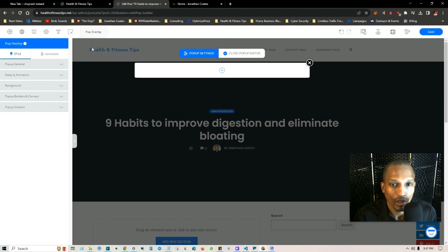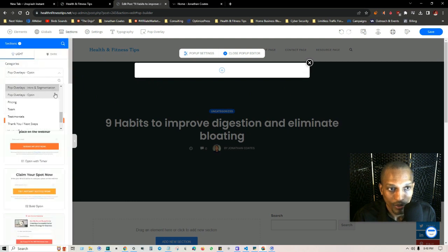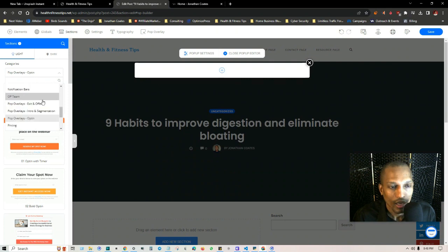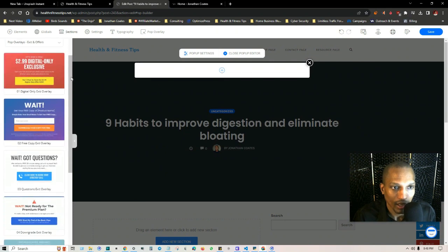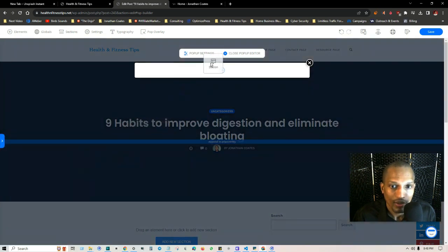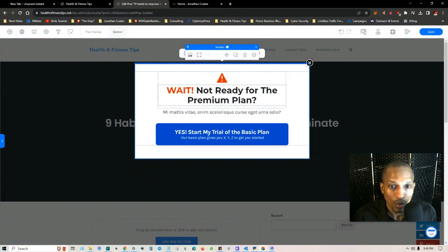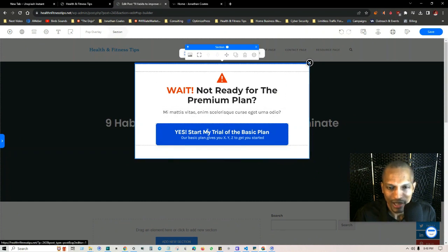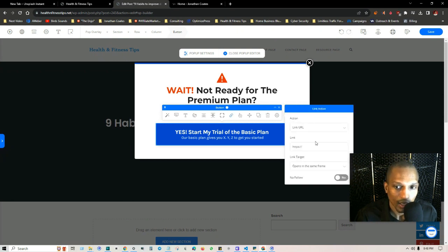To actually add a section to the overlay, go up to where it says Sections and choose from the options in that dropdown. For this example I'm going to click on 'Exit and Offers' and use this specific template that says 'Wait, Not Ready for the Premium Plan.' This is an example for when someone tries to exit from reviewing a premium offer — it shows the sub-headline and a call-to-action button.